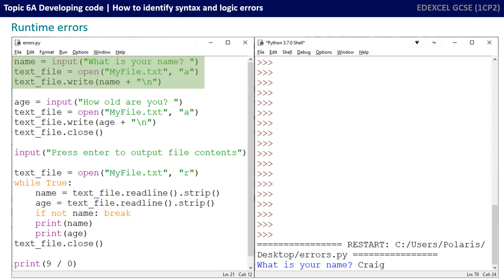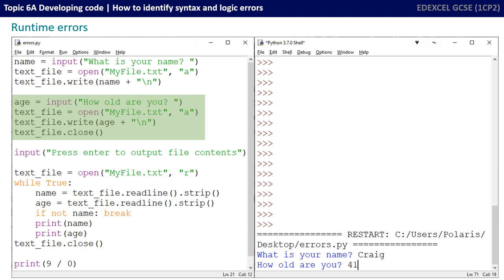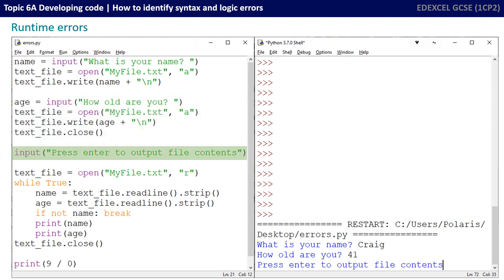The program starts off by asking the user what their name is, and I've typed in Craig. It then opens up a text file called myfile.text. If it doesn't exist, it creates the file, and then it adds to it the word Craig, followed by a new line character. It then asks what their age is, and again, it adds that value to the text file on a new line. And then after this, we close the file, and that's text underscore file dot close.